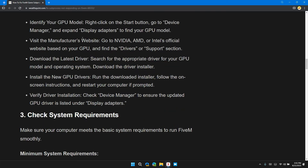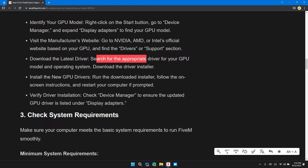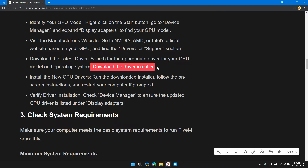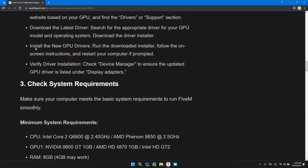Next, visit the manufacturer website. Go to the Nvidia, AMD, or Intel official website based on your GPU and find the driver and support section. Download the latest driver by searching for the appropriate driver for your GPU model and operating system, then download and install it.